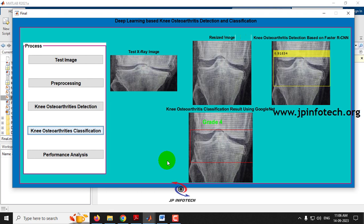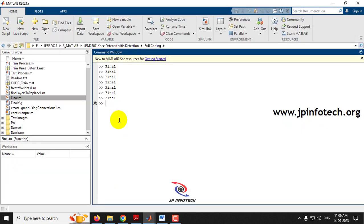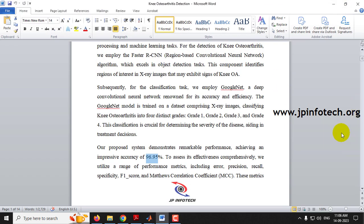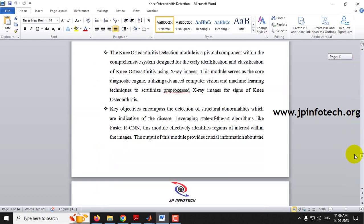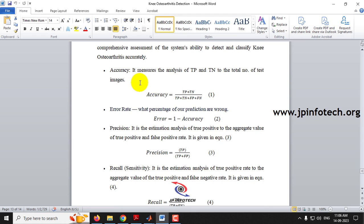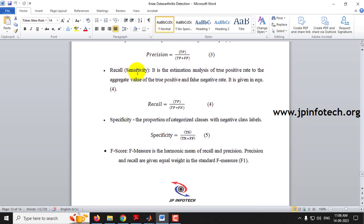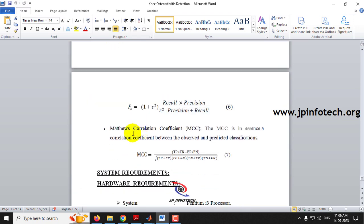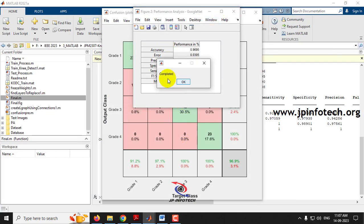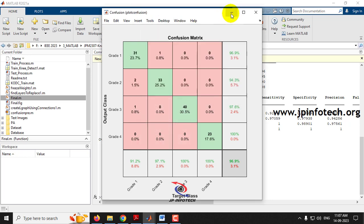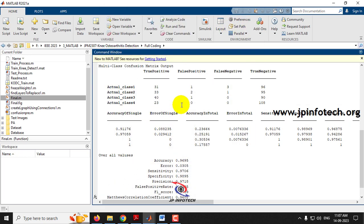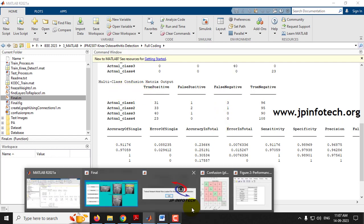Now go to the performance analysis and click it. It takes some time to calculate the metrics. The performance analysis module shows things like accuracy, error rate, precision, recall, sensitivity, specificity, F-score, and MCC — that is Matthews Correlation Coefficient. Wait until you see the completed message, which means the process is done. In the command window, you can see all the details.